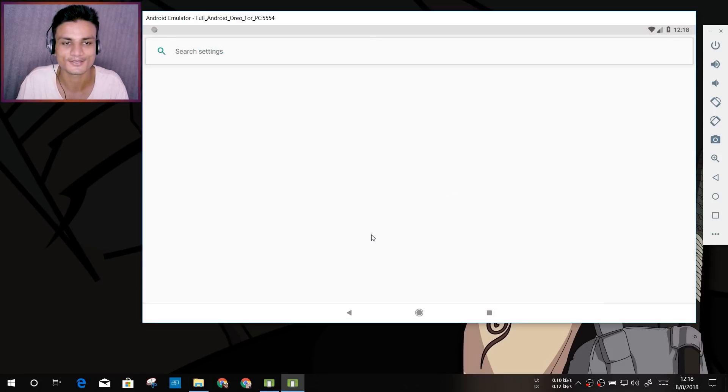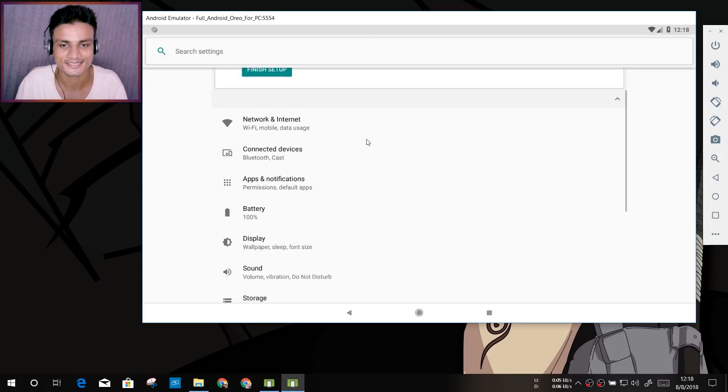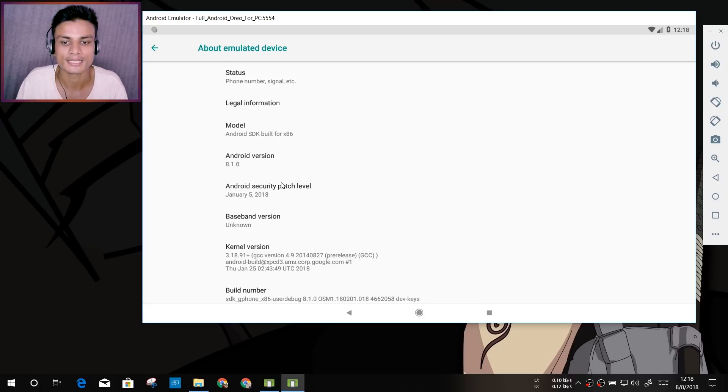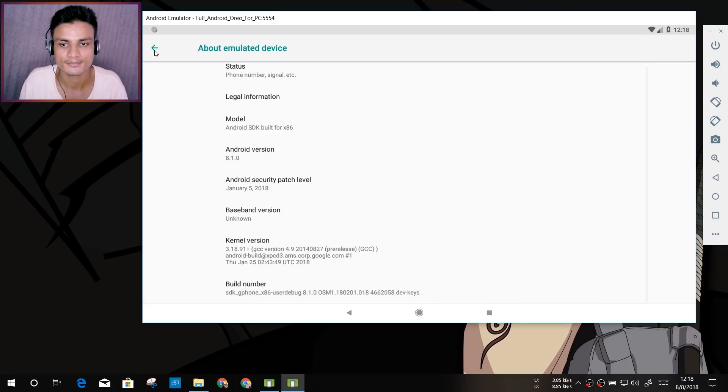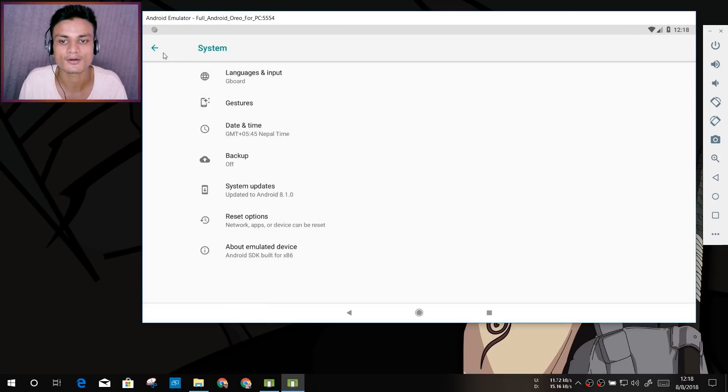We can go into the settings. We can see here we got Android 8.1.0, which is the most up-to-date Oreo version, I guess.